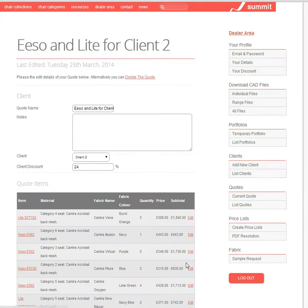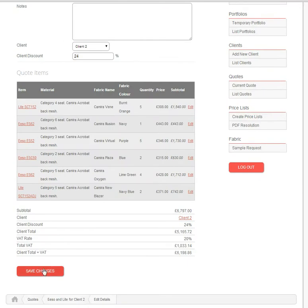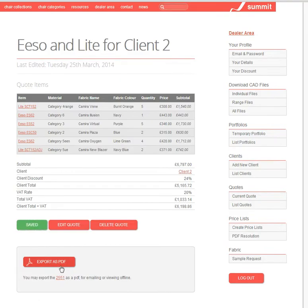So I've got my quote ready to send to the client. I can save the changes and again I can have a quick look at that as a PDF before I send it.